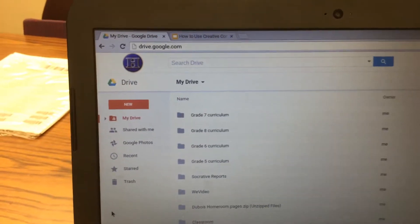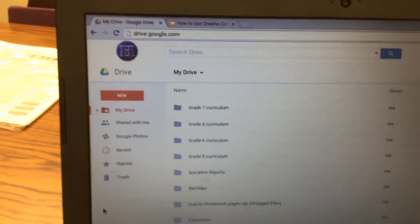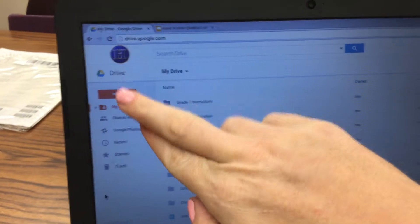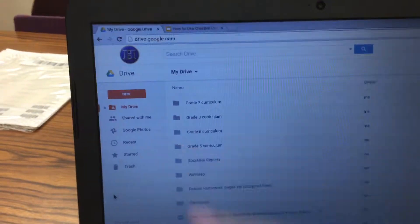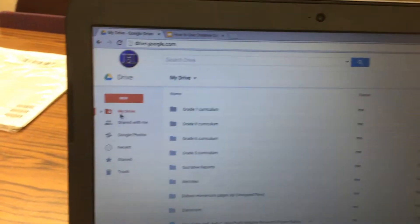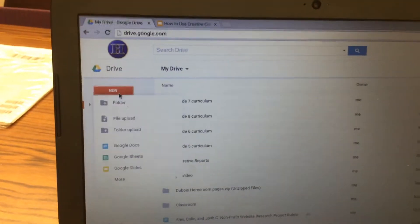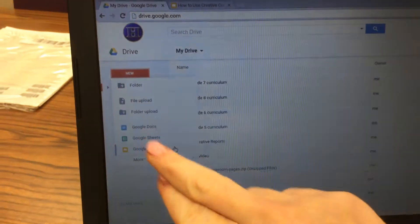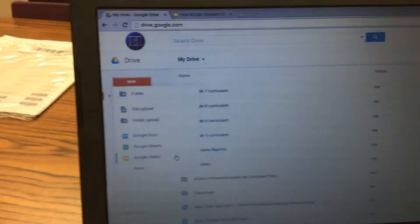This video is for the 6th grade fair use project assignment 1. First, you're going to go to drive.google.com, then you're going to click on New and then you're going to click on Google Slides.